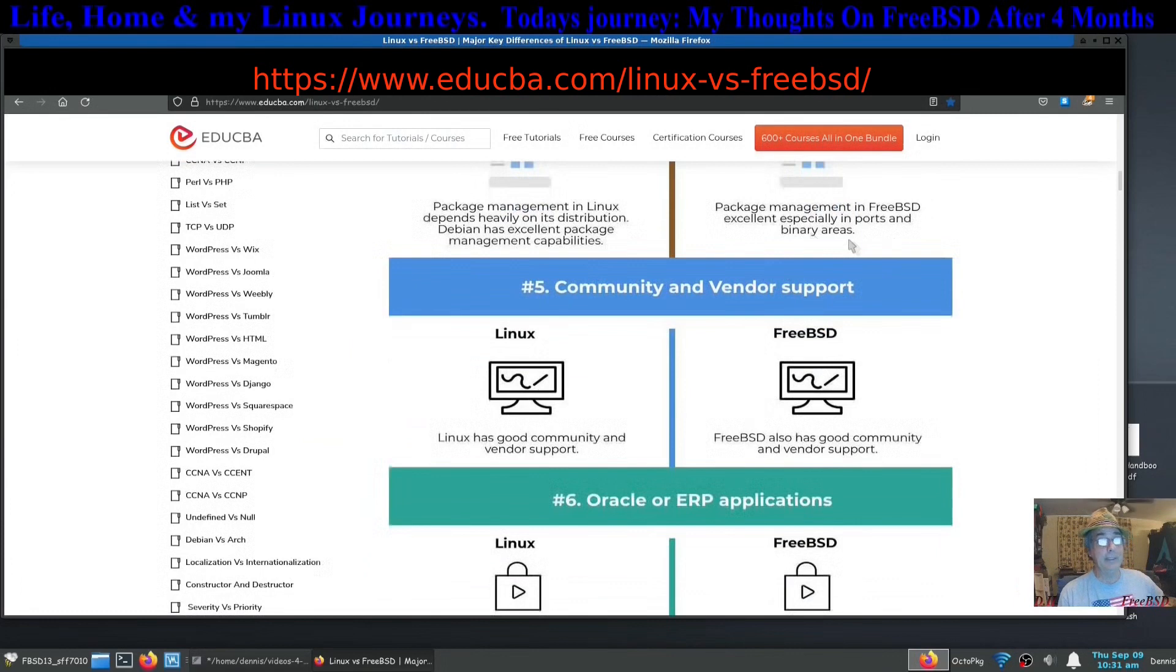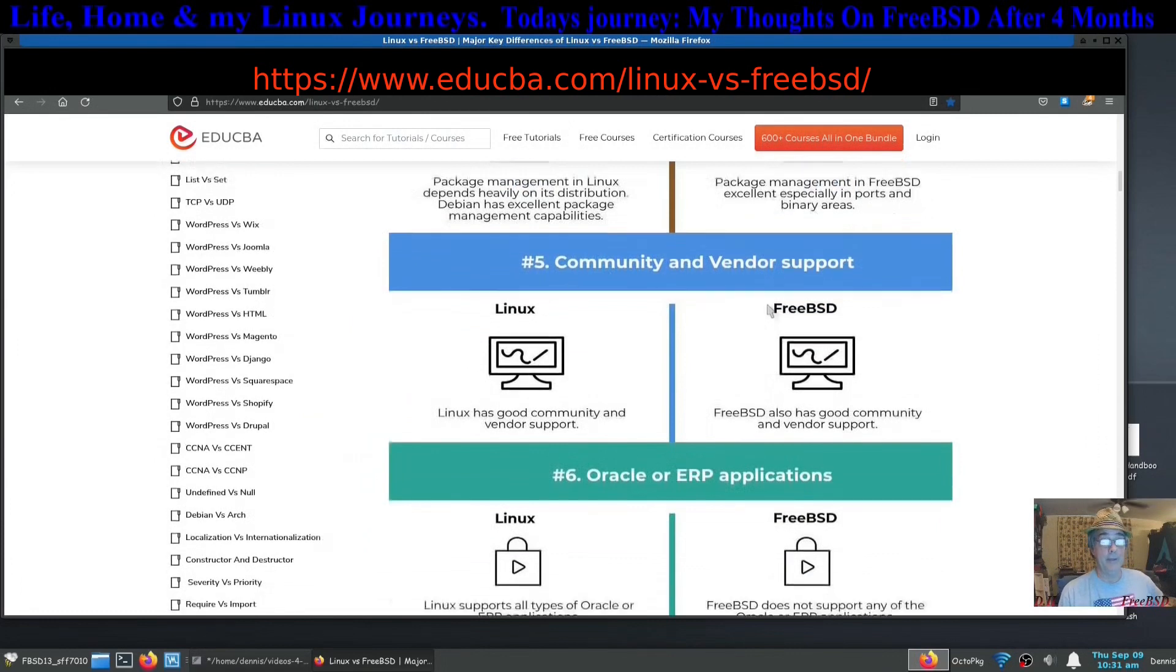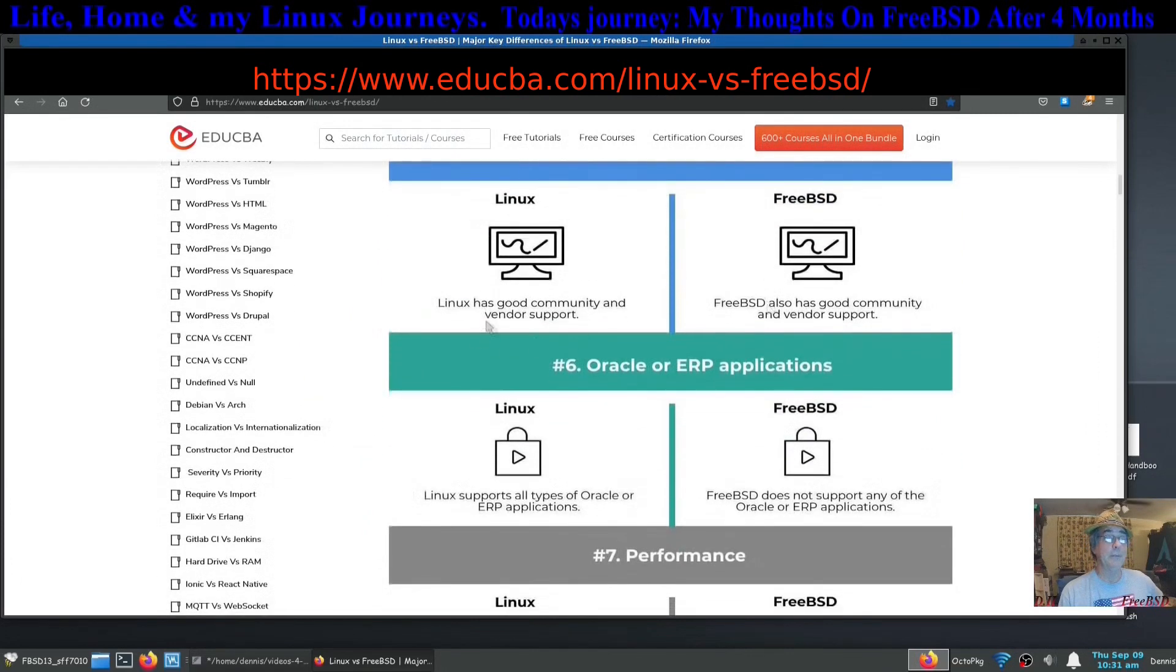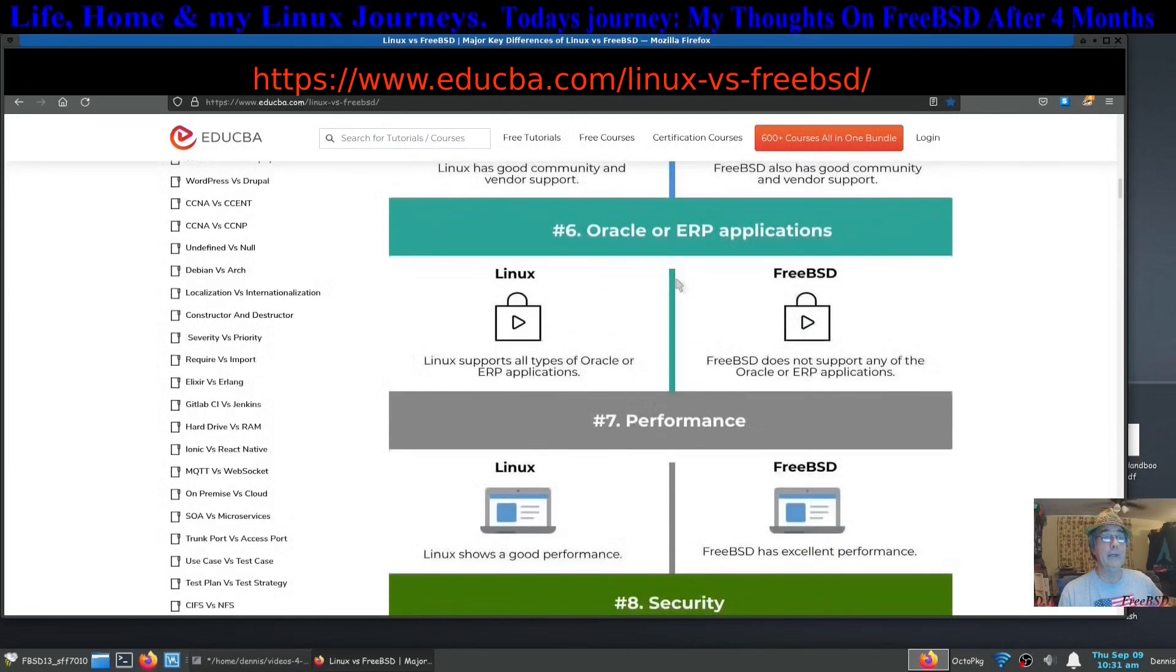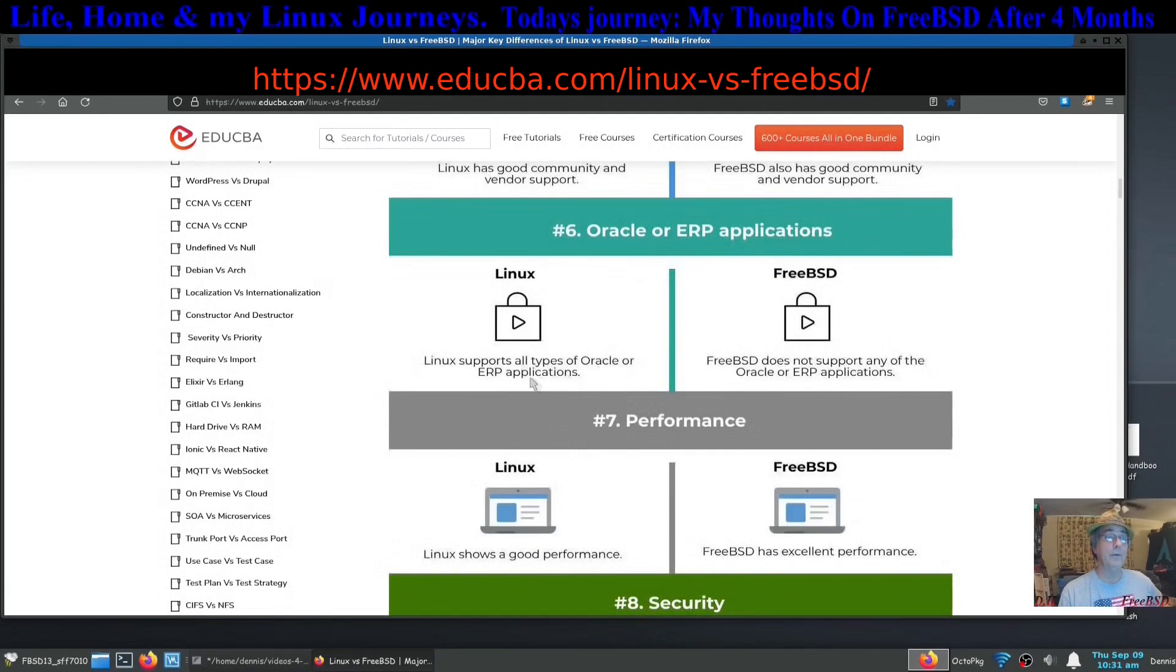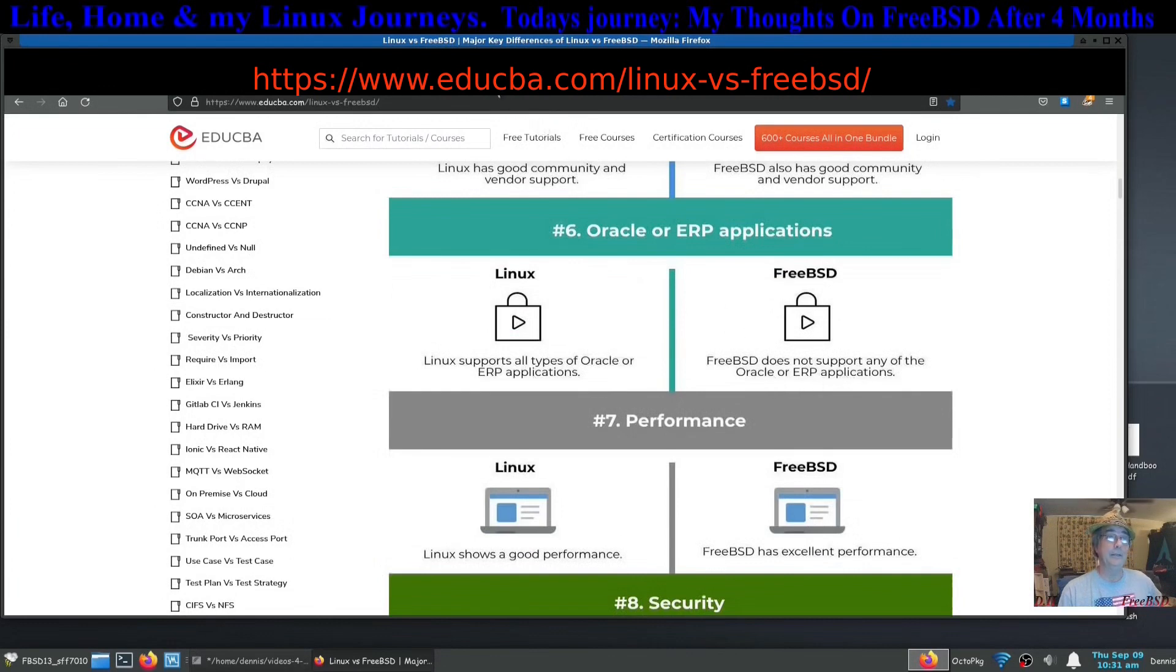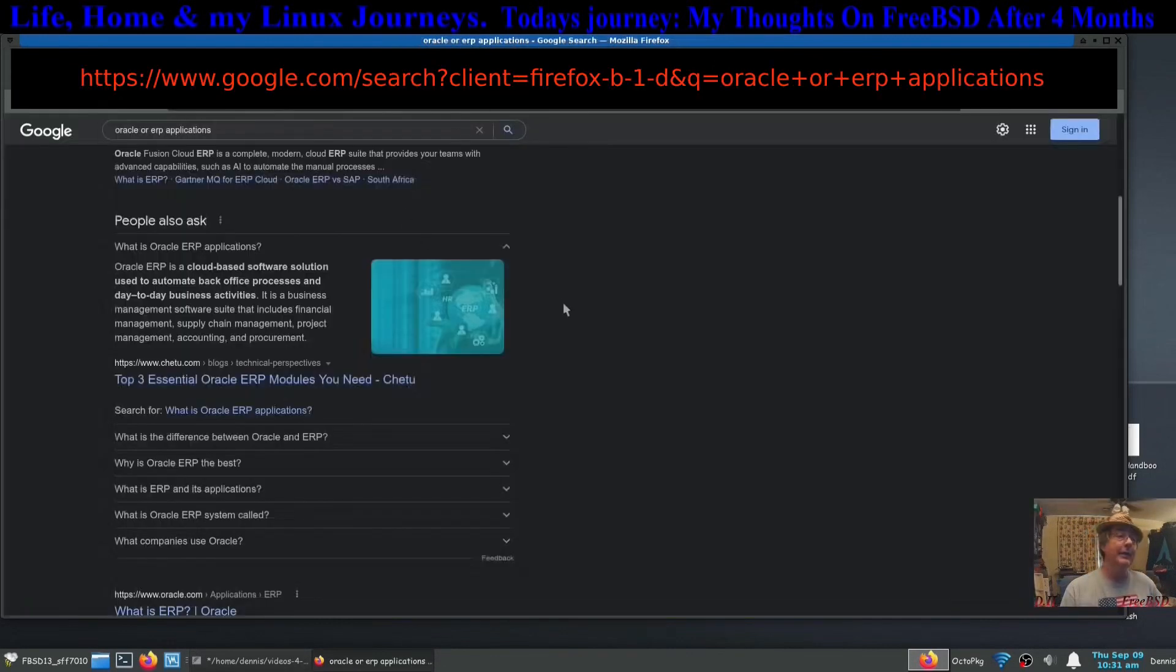Community and vendor support: Linux has good community support, so does FreeBSD. Oracle or ERP application: Linux supports all types of Oracle or ERP applications. FreeBSD does not support any of those. I didn't know what that was.